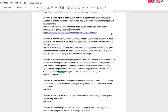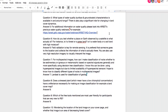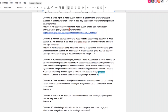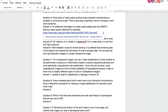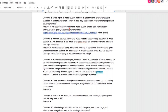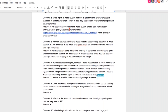Question five: what types of water quality characteristics are available in and around Tongo? For additional water quality information, you can look into ARSET's previous water quality webinars. When the Q&A sheet comes out, you can follow that link and look at the previous webinar.